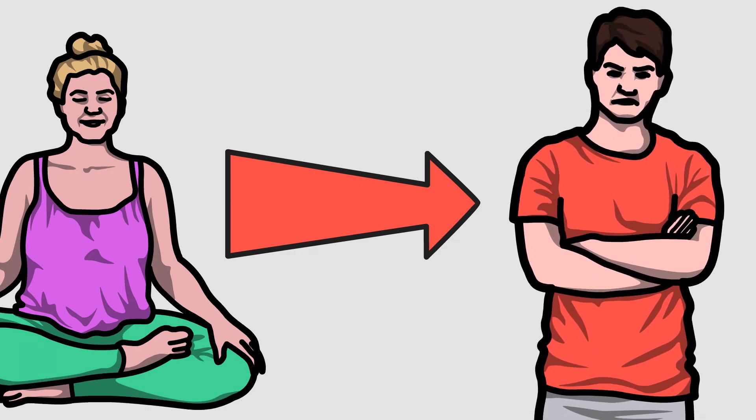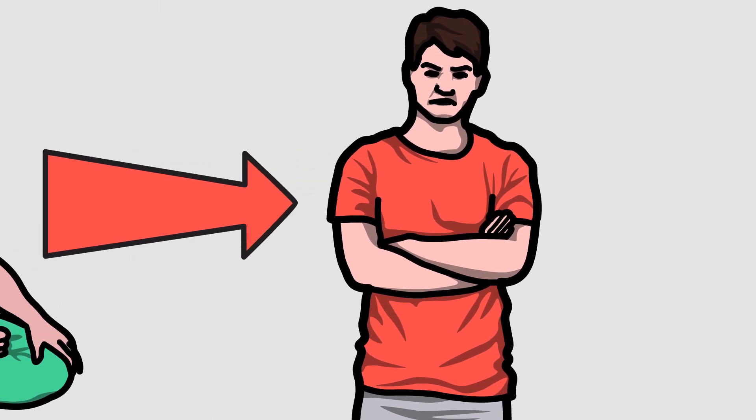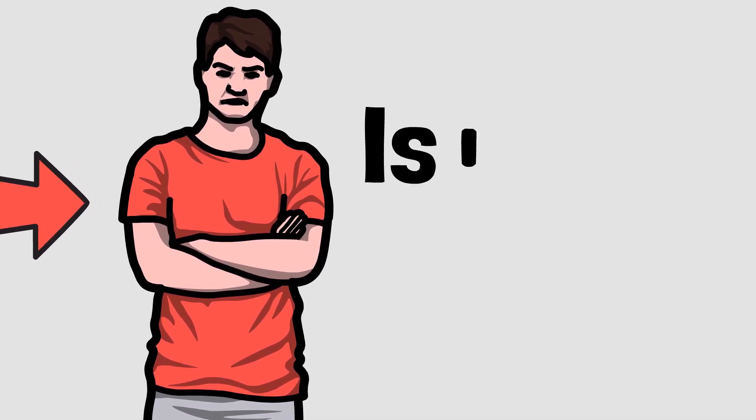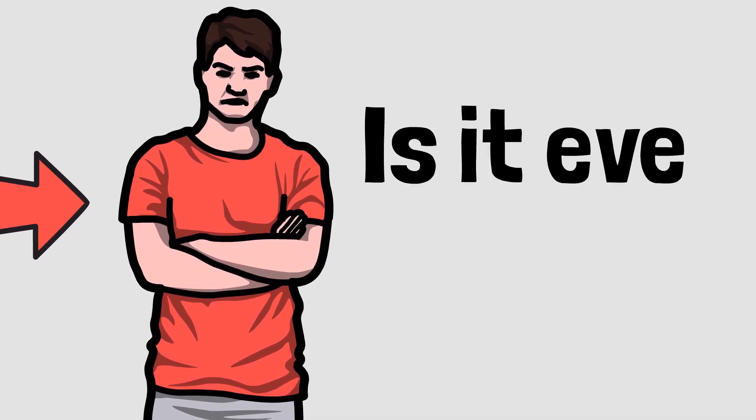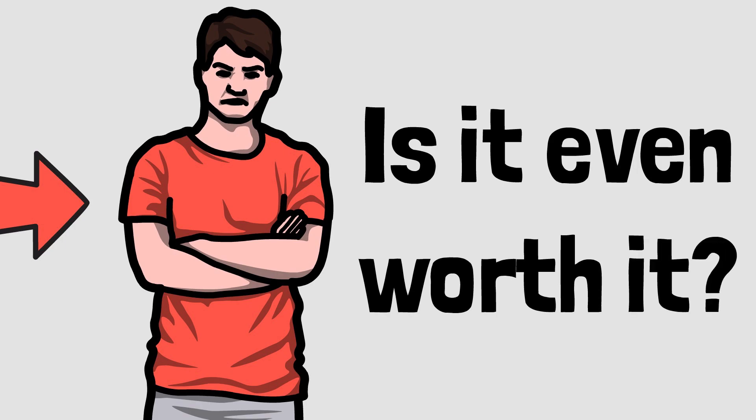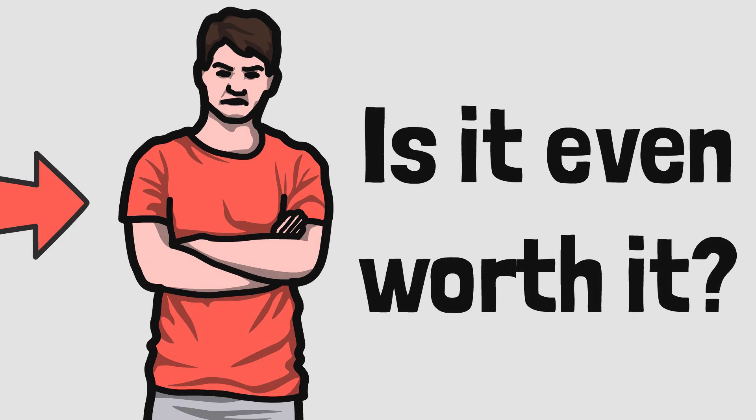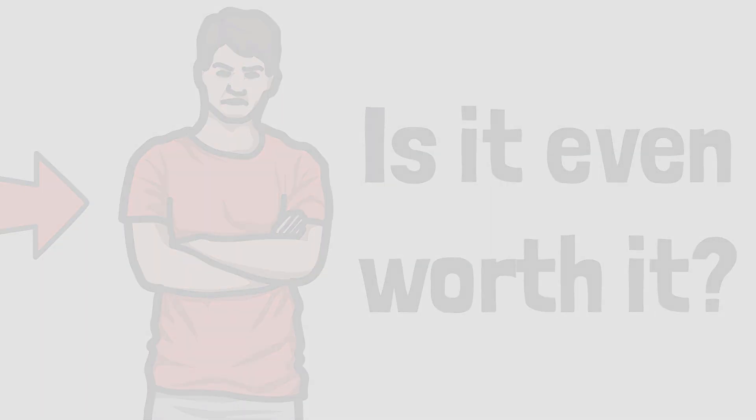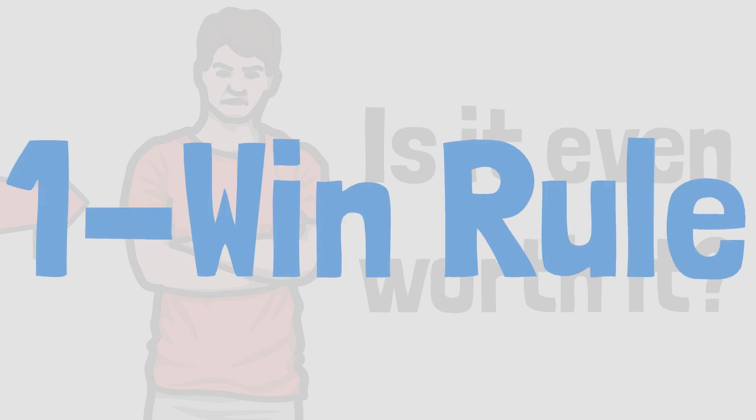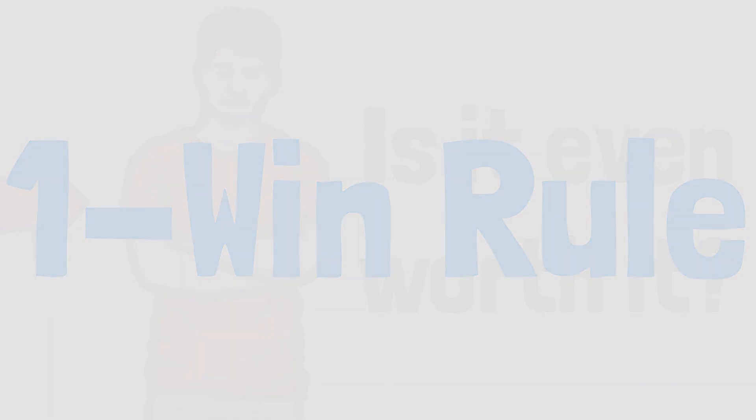When the workout gets too hard, the meditation too boring, or the grammar too complex, you ask yourself, is this even worth it? Eventually you give up, falling short of your dreams. Wouldn't it be nice if you could make it through the struggles? The one-win rule helps you push yourself further and get the results you want.